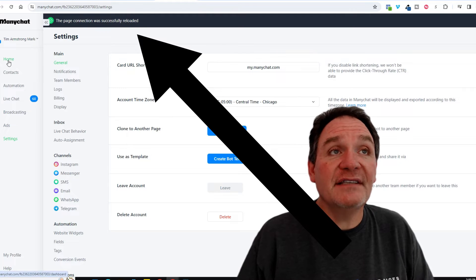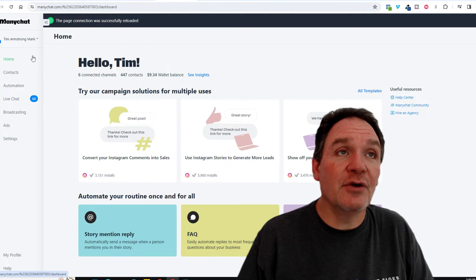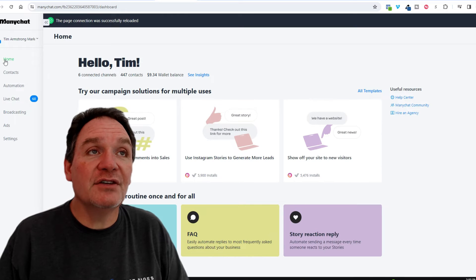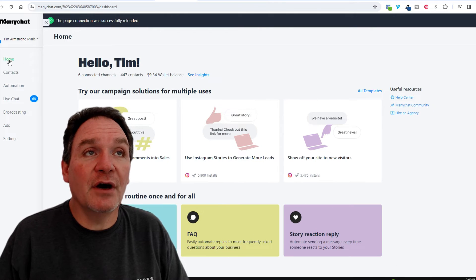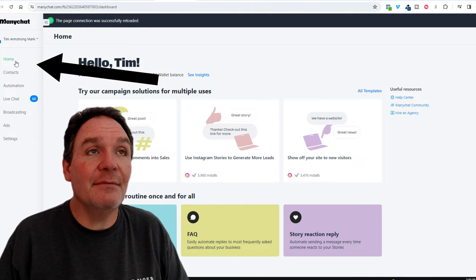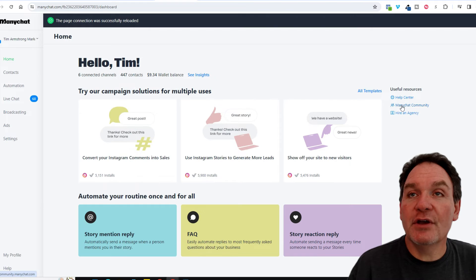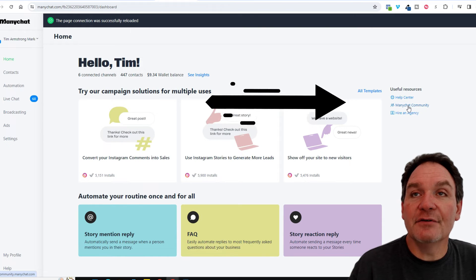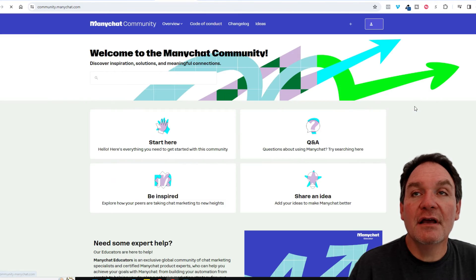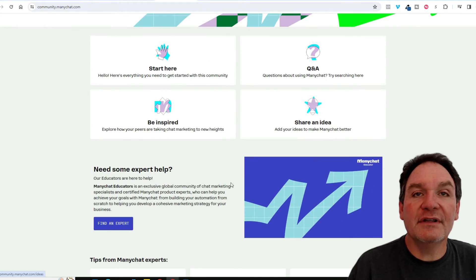Now if you're still facing issues with your ManyChat account that you can't explain, a great thing to do is to come over here to the home tab in the menu. Then you'll see over here on the right hand side there's the ManyChat community. Go ahead and click in there and join the community and look around in there.